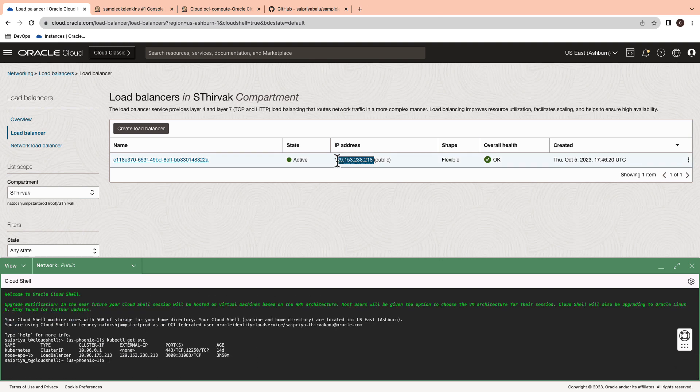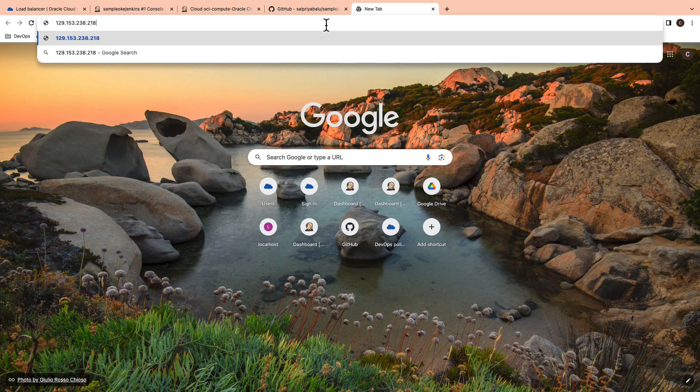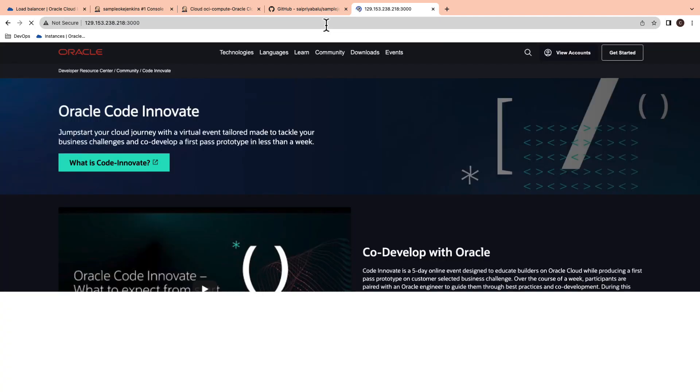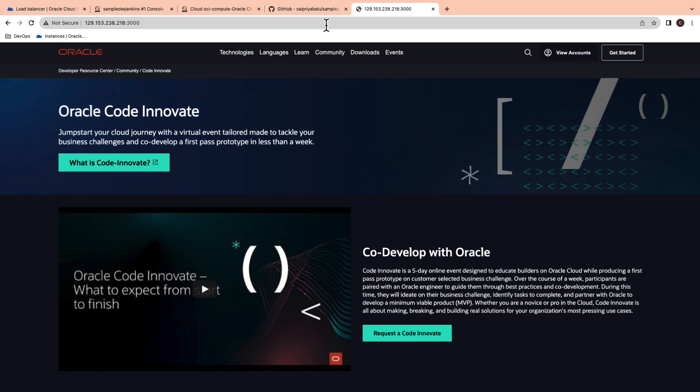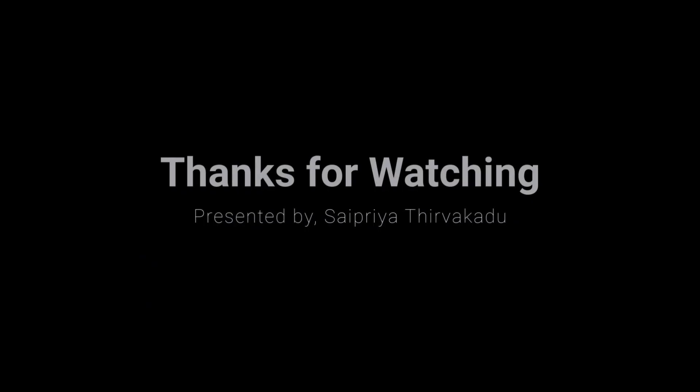Open the load balancer on OCI and copy the IP address and test it on a web browser. As you can see, the web page is deployed successfully. Thank you.